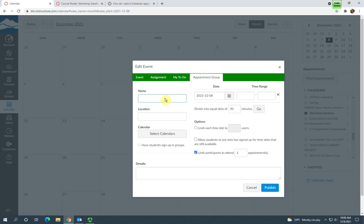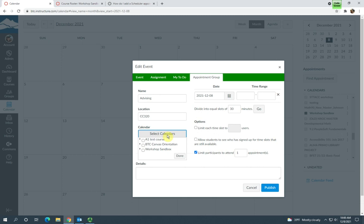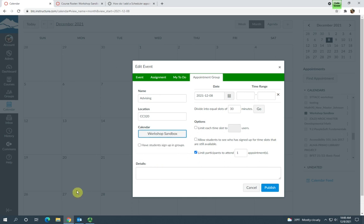Give the appointment a name, a location—put your office. You could, if you're going to be doing a Zoom appointment, you could also indicate there. And here you'll want to select the calendar. So by what it means by calendar, this is the calendar for the course that you're creating the appointments for. So you want to go ahead and check that and select Done.